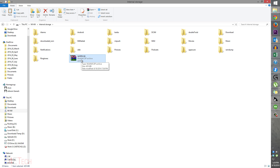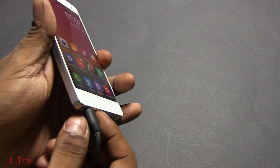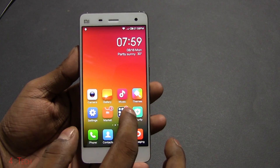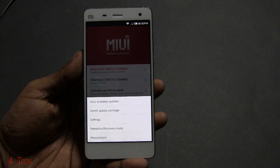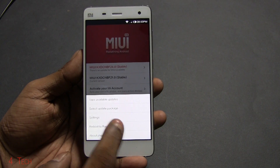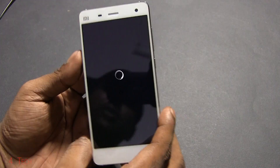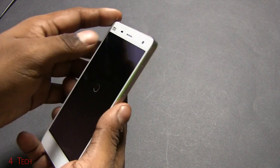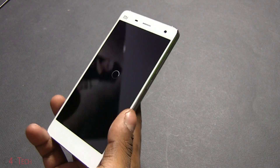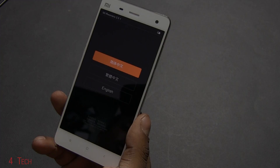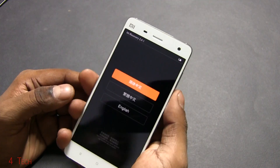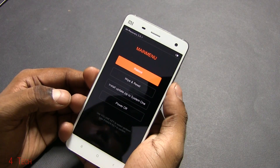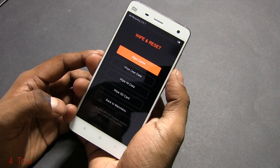Jumping back to the Mi 4, you can now unplug the micro USB cable. Go into Tools, select Updater, hit the menu key, and select Reboot to Recovery Mode. You can also do this manually by turning your phone off and holding Volume Up and Power at the same time until you see the Mi logo. Now we're in recovery — the volume keys act for navigation and the power key for selection.